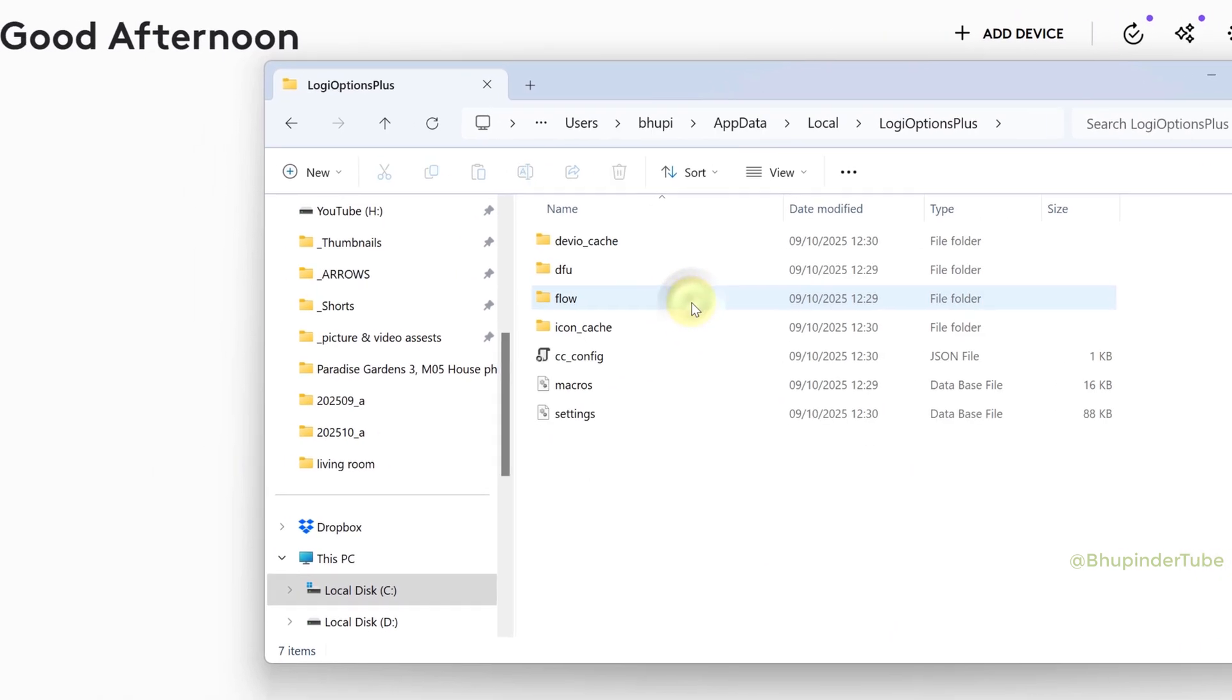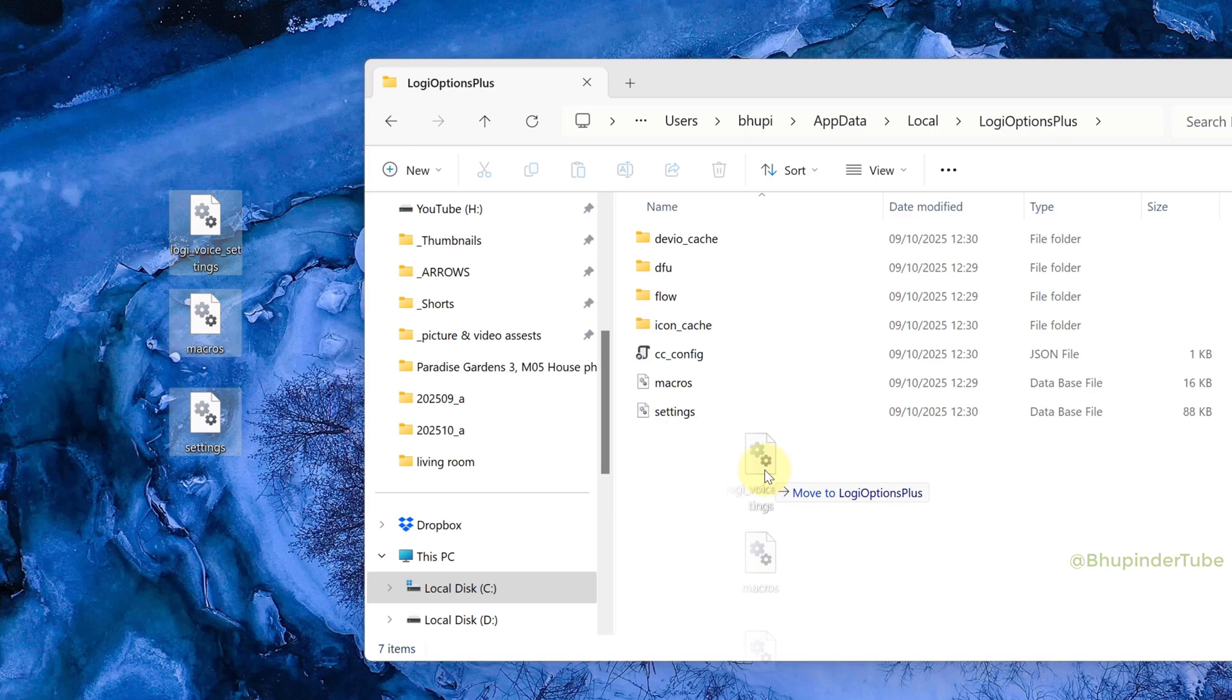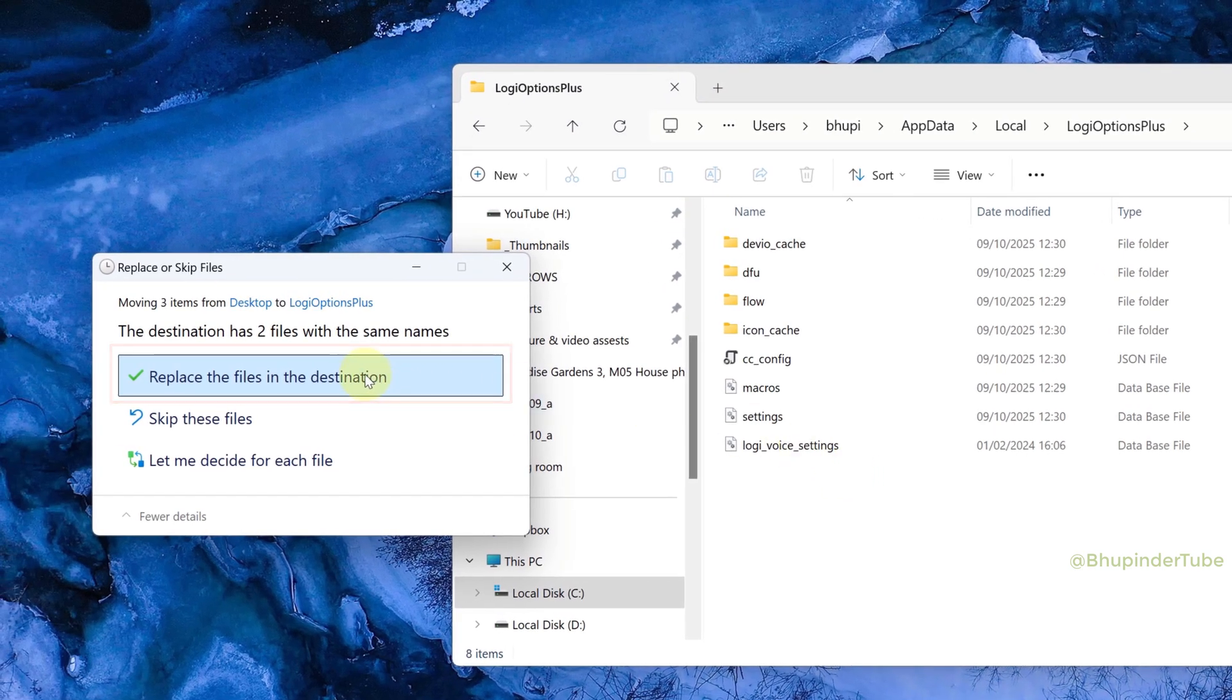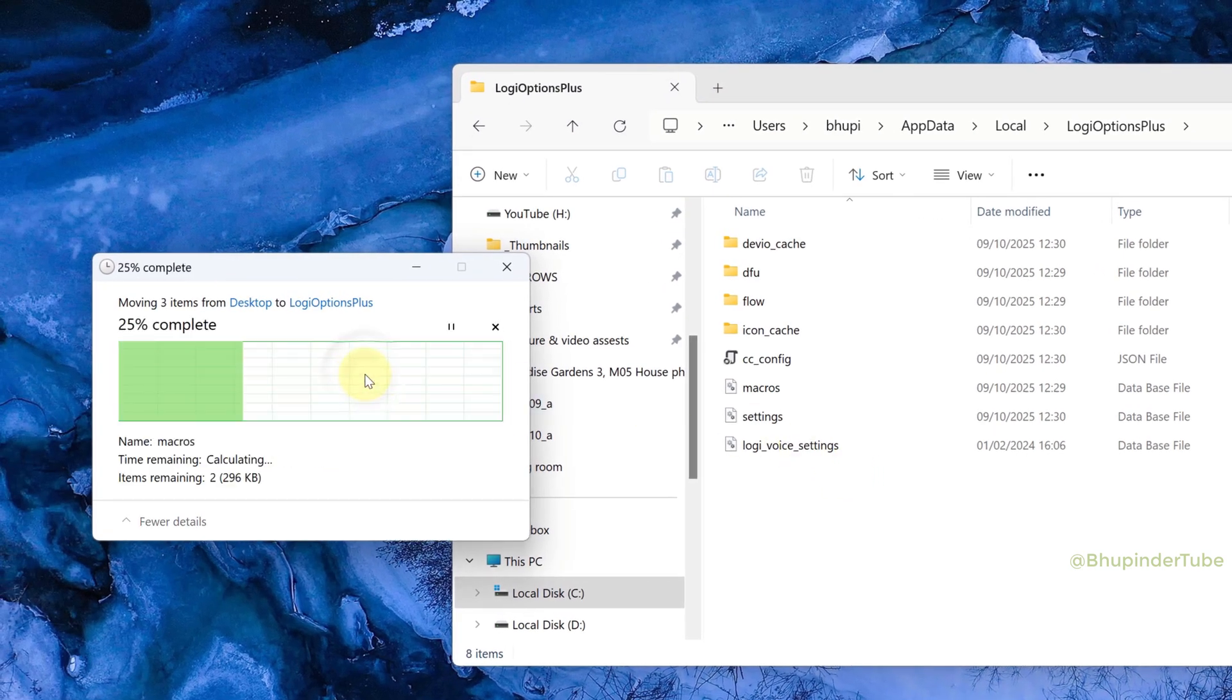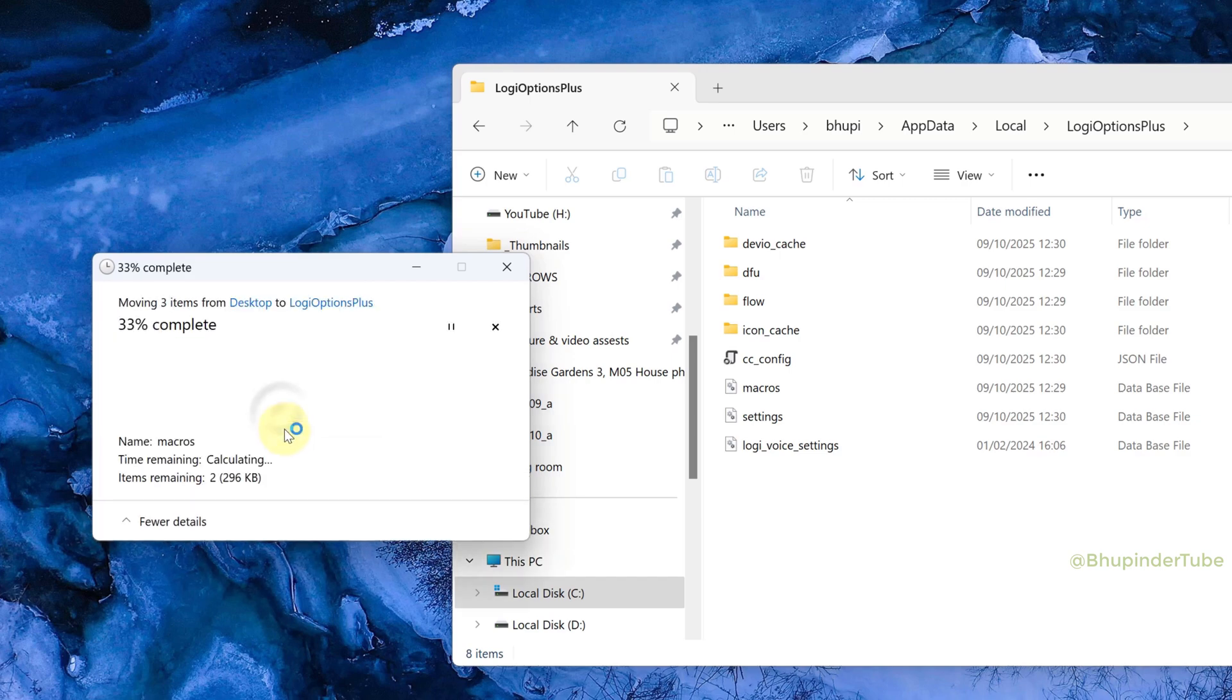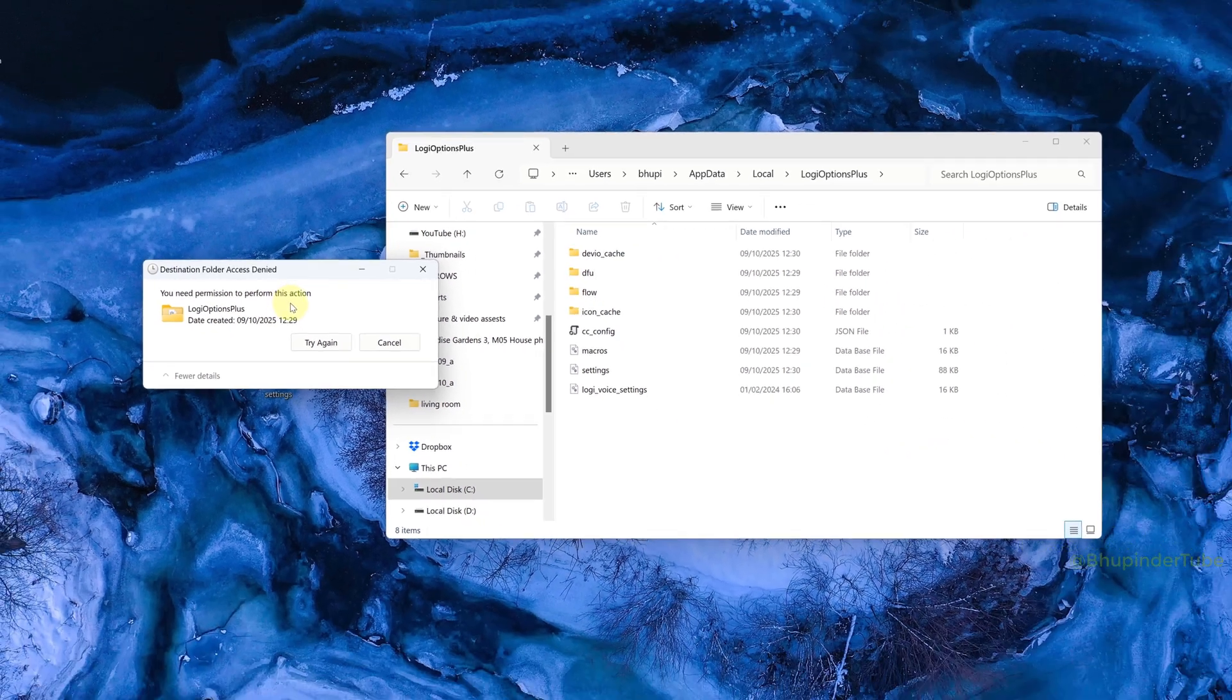Drag and drop your saved settings and click Replace the Files in the Destination. You'll need administration rights, so click Continue. But it still won't work because Logi Options Plus is running.